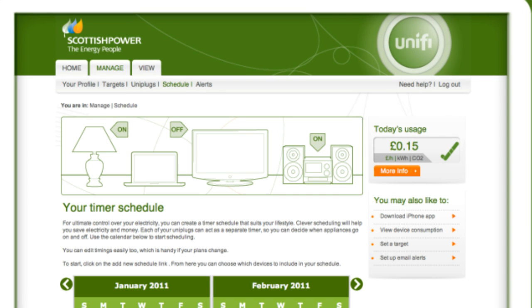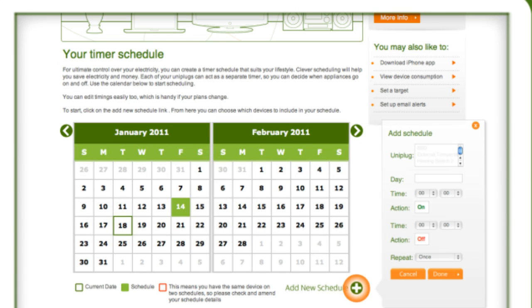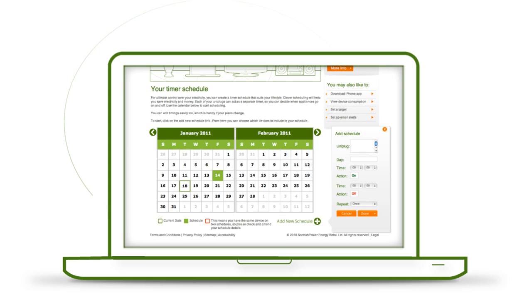Simply go to Manage, then Schedule. Click Add New Schedule and fill in the details. Then you can get on with things and leave Unify in control.